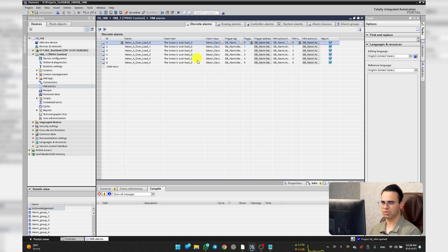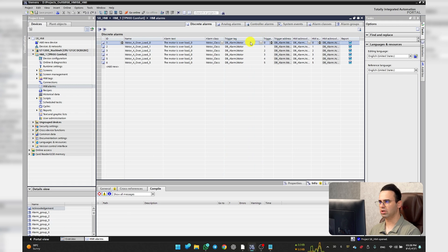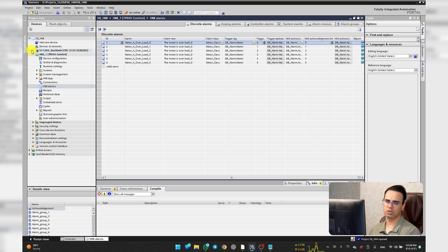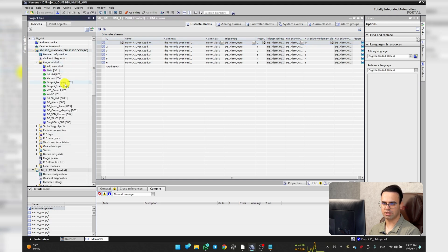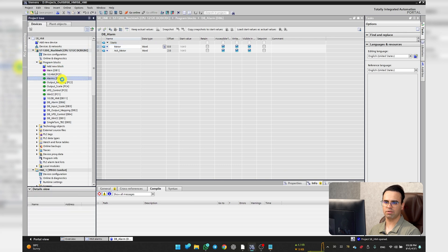I have six alarms here and all of them trigger with a data block called 'motor' and it's a word type. Let's go to the PLC program blocks. Here I want to show you the data block that I made — it's called motor and it's a word.